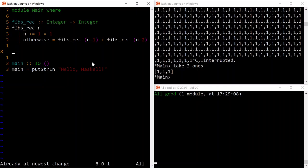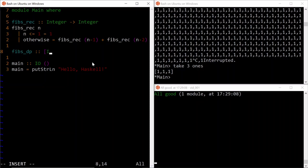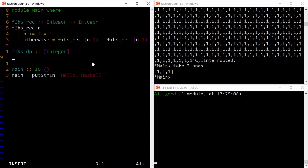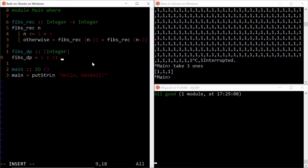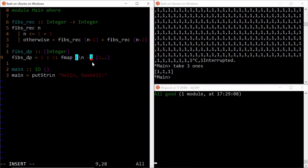Now, we are going to define FibsDP as not a function from integer to integer like we did last time, but rather just a list of integers. And then FibsDP would be defined as a list whose zeroth element is one, whose first element is also one. And then from two to infinity, we take each of the natural number and then just map it to the recursive definition that we had seen before.